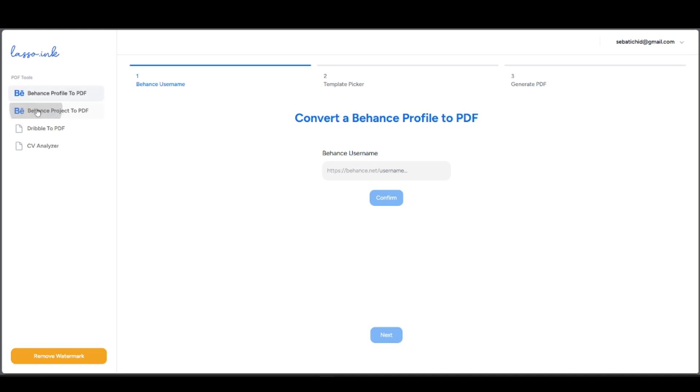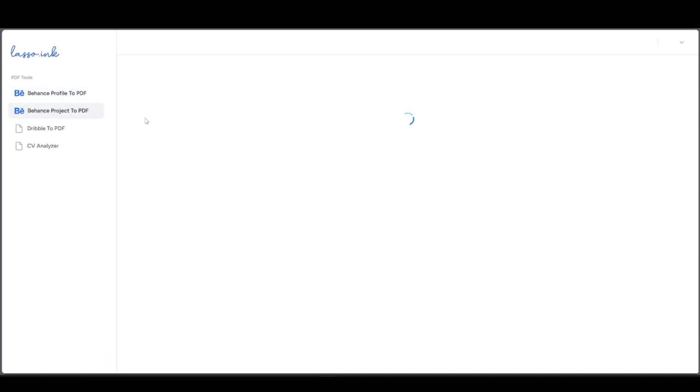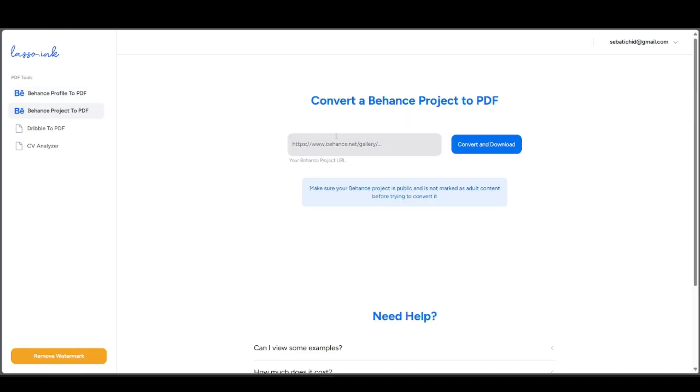Once you have your link again, just go ahead and paste it here. Press convert and download and it should start downloading once you confirm that. You'll be able to access the Behance project as a PDF.